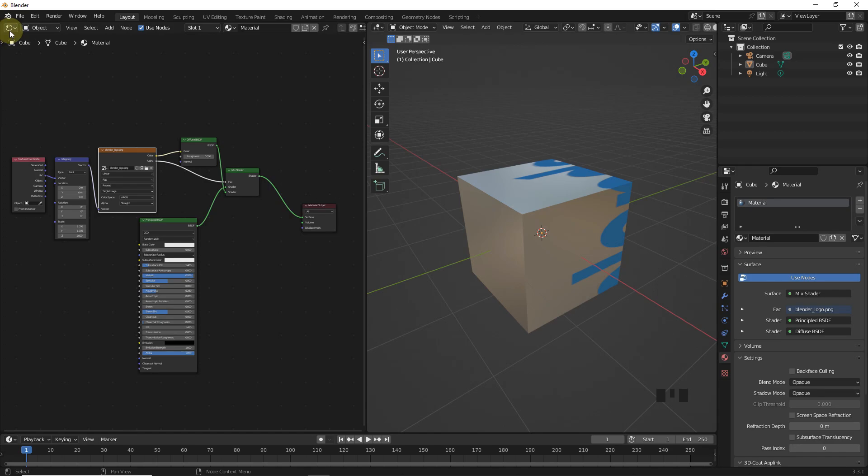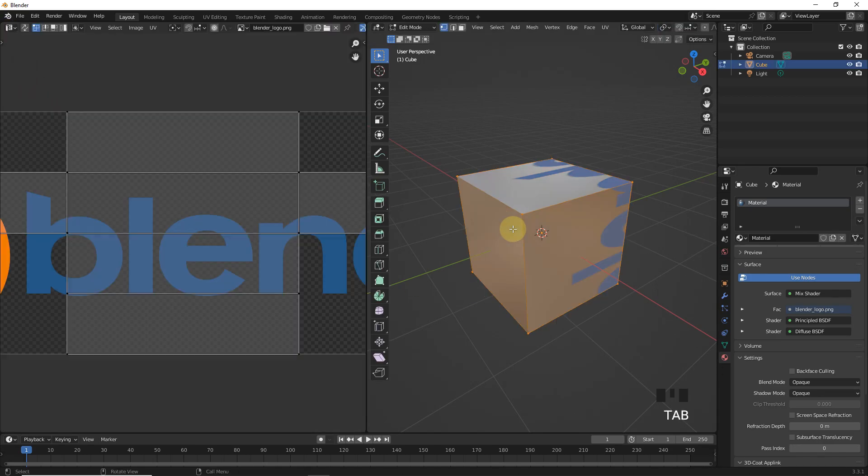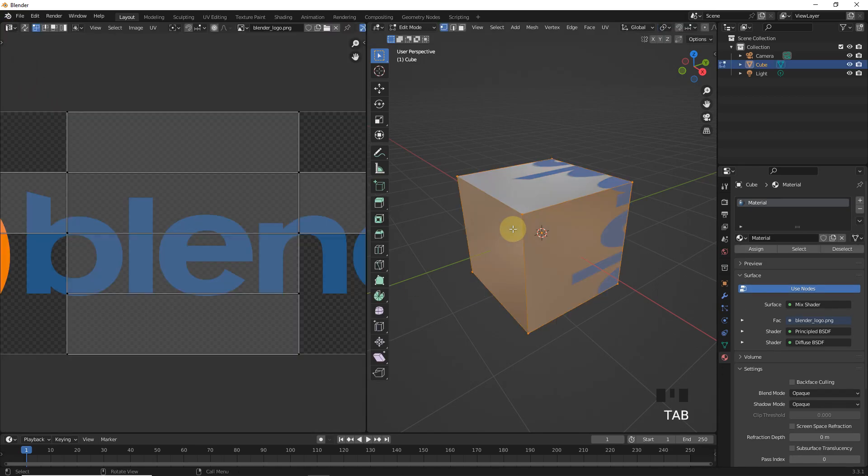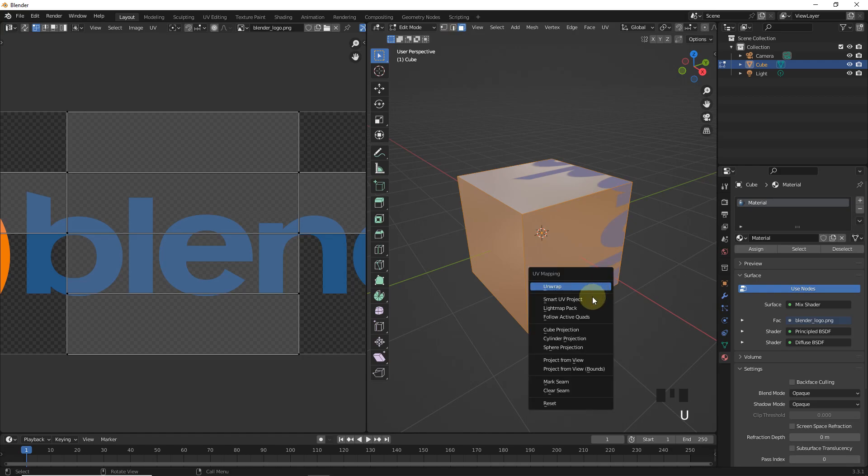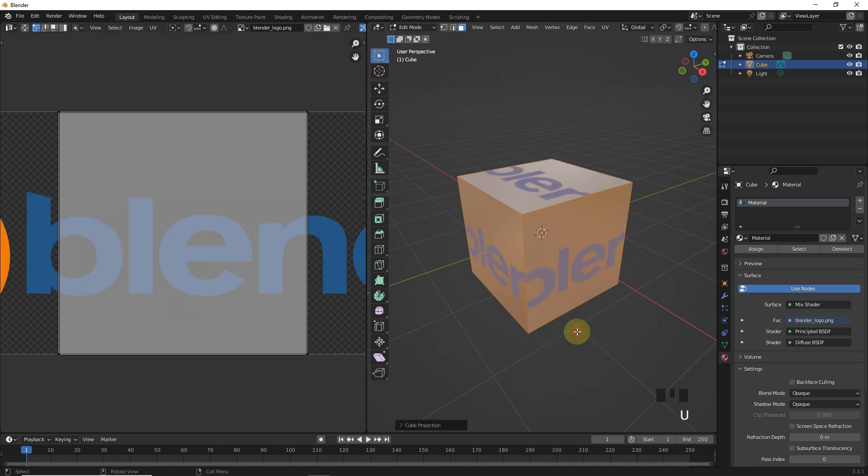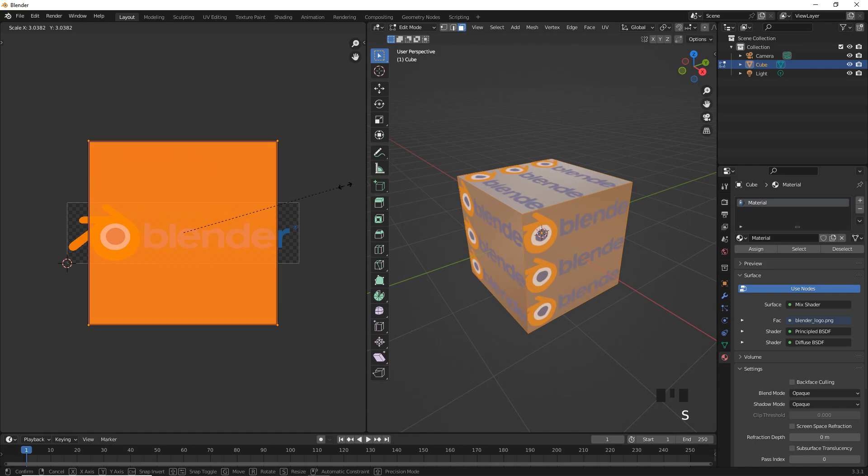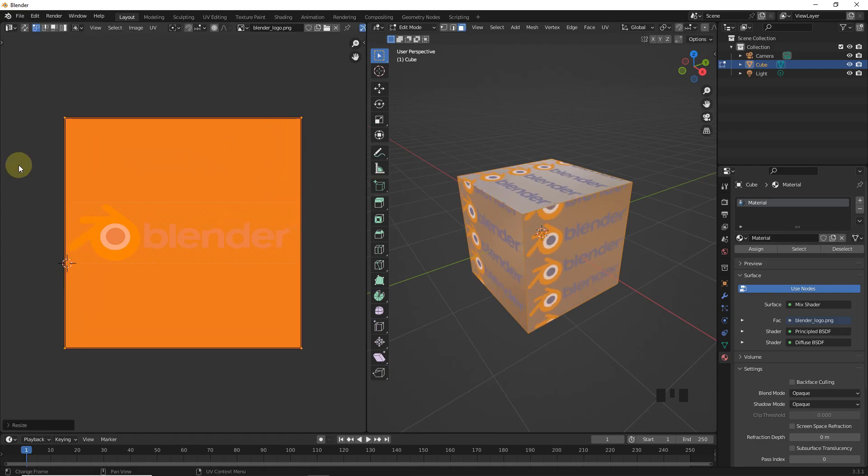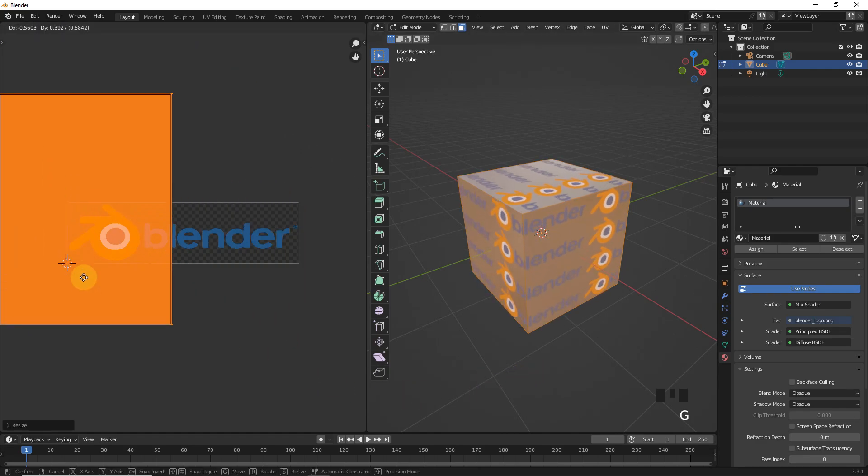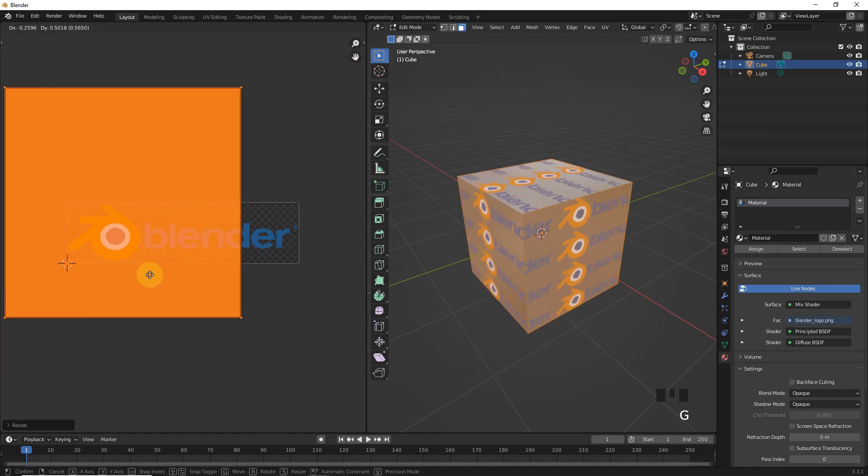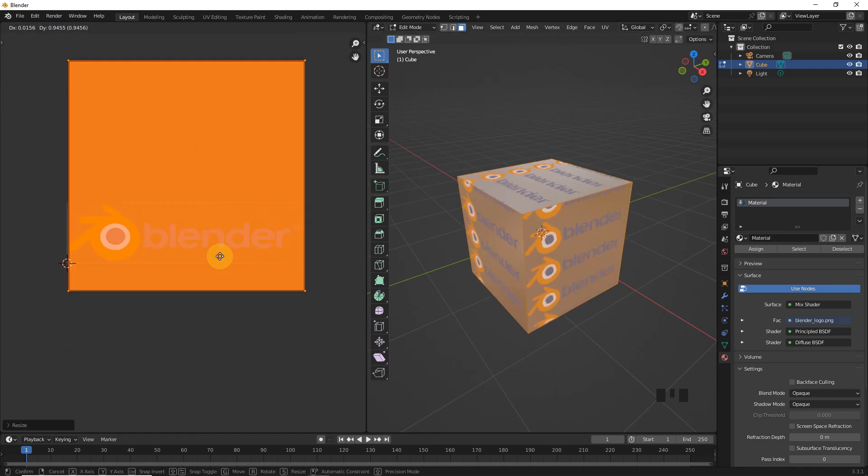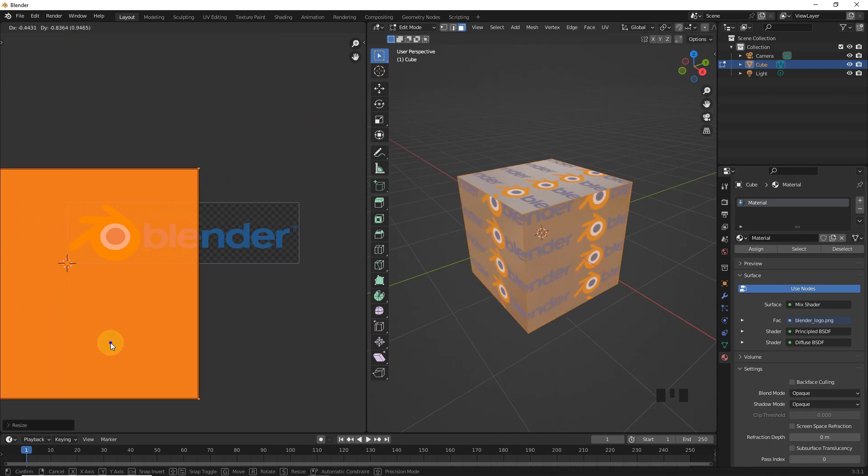So, let's switch to UV editor and go into edit mode of the object. Now, select all faces by pressing A, then press U and select cube projection. Now, scale these faces in UV editor like this. As you can see, our texture only appears wherever these faces are placed in this tab.